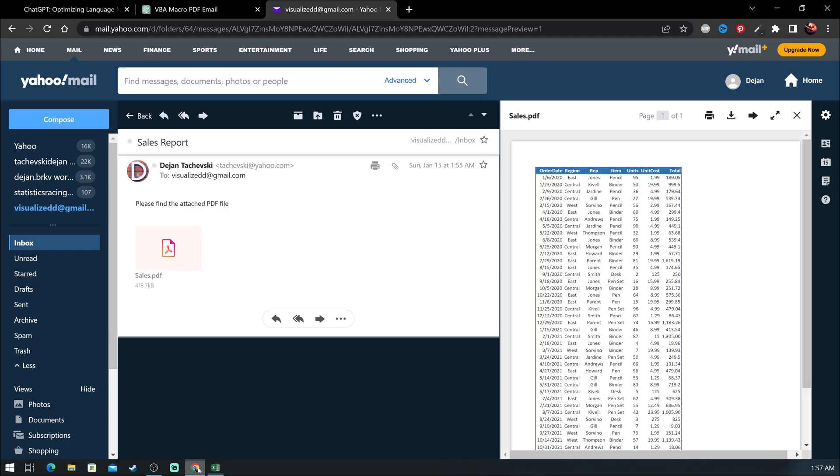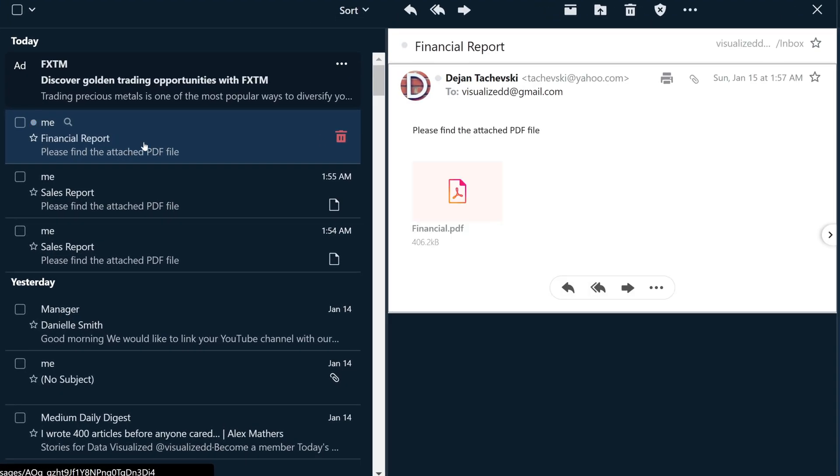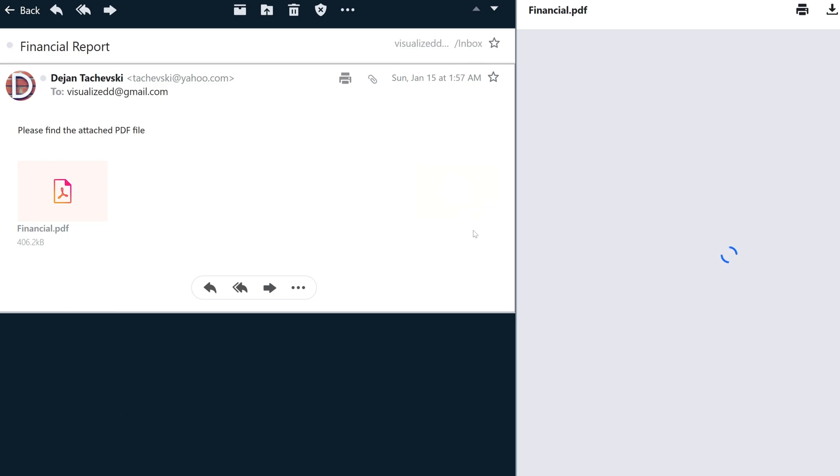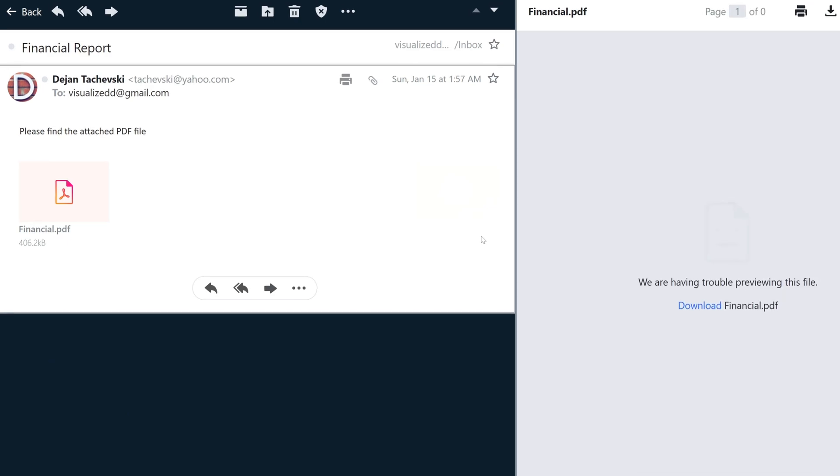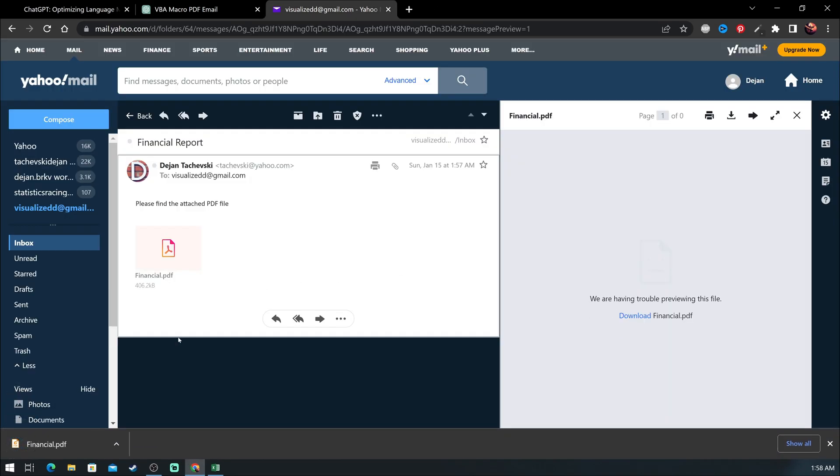If we check the email, you will see we got this report with the new email subject and the new PDF file. For some reason it's not opening it right now, but if I download it and open, it still works.